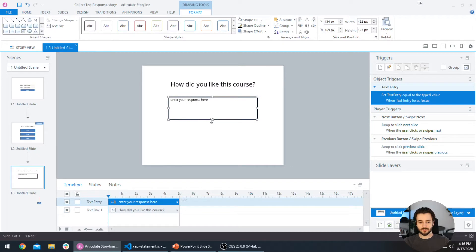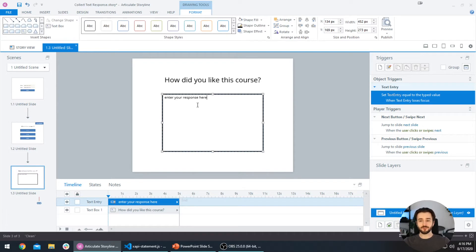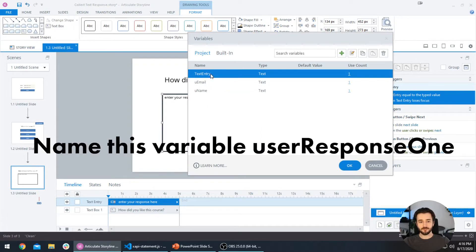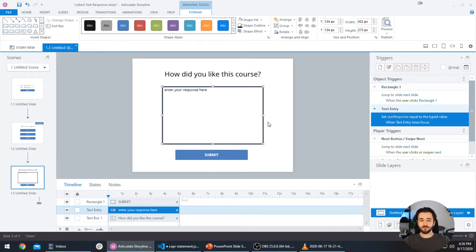This is where the user will enter their response about how they liked the course. When you click on this open text entry, you'll notice on the right-hand side that it's setting a variable named 'text entry' equal to the typed value. We want something more descriptive, so go ahead and select the Variable Manager on the right-hand side and change the variable name from 'text entry' to 'user response'.